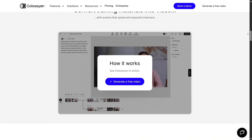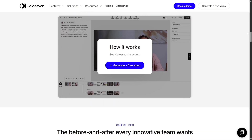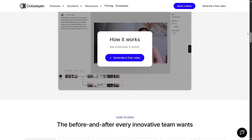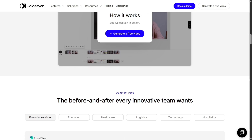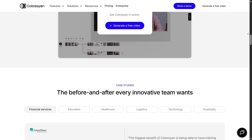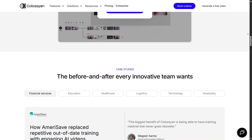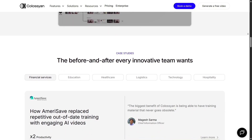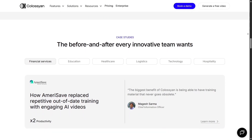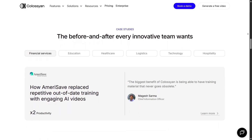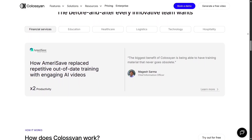The language support and translation capabilities are strong. Colossian supports 70-plus languages and offers automated translation, which is ideal if you want to reach a global audience or repurpose content for different regions. You don't have to re-record anything — just adapt and export.